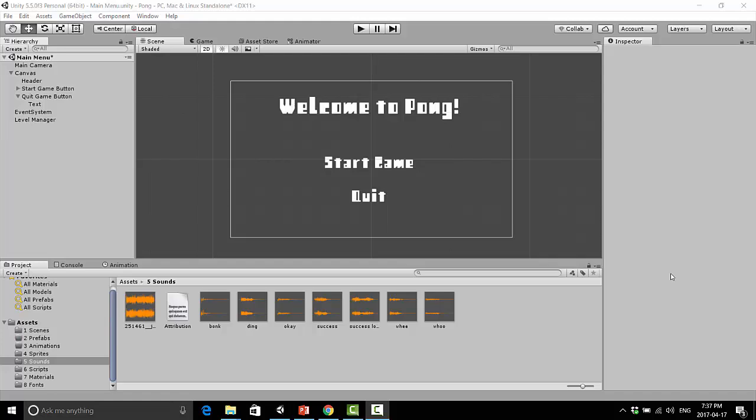Welcome back to the Making a Pong game series. This is Jonathan here, and we're almost done with our game, but there is something I'd like to do still, and that is adding music.